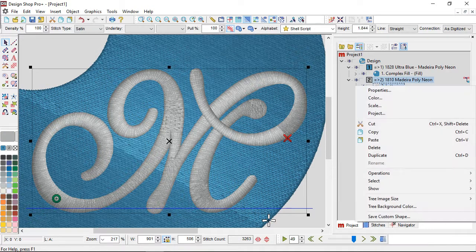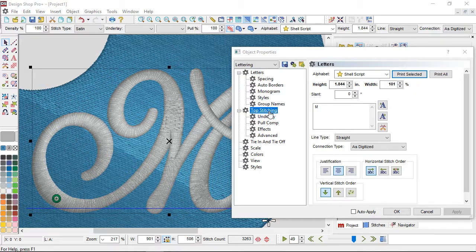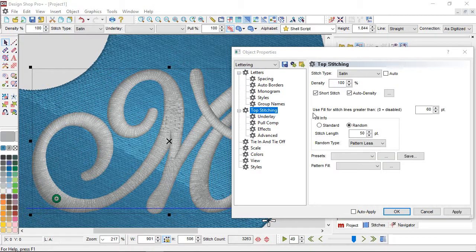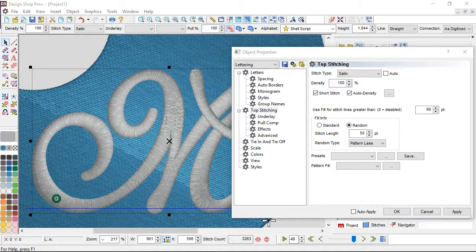That property — if I right-click and go to Properties, then to Top Stitching — is located right below all of your density information. It says 'Use Fill for Stitch Lines Greater Than,' and this is 60 points by default. If you don't want that to kick in, you can enter a zero into that field to disable it.